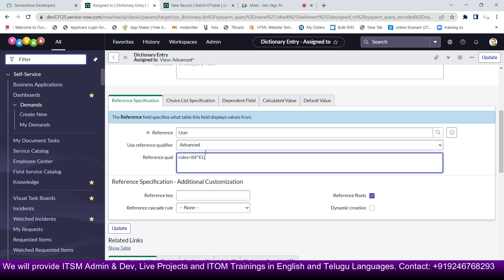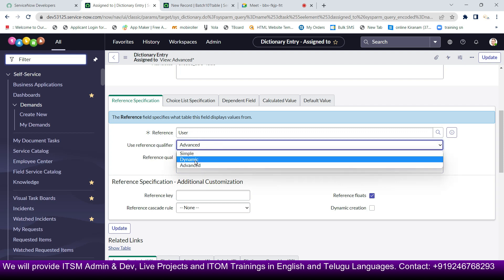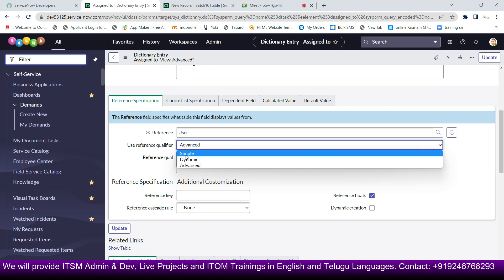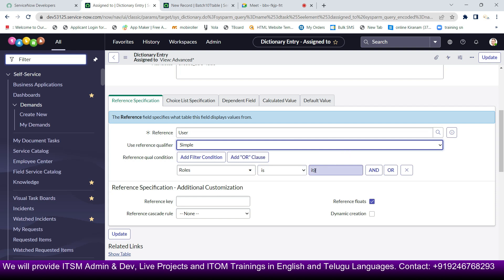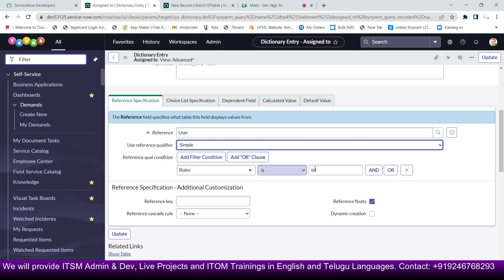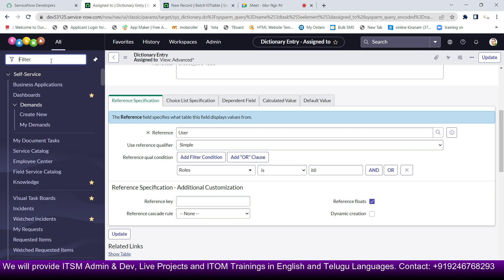Simple, dynamic, and advanced are all the same concept — they just differ in how you write the condition. With simple, for example, you set roles equals ITIL, so only people with the ITIL role can be selected. The reference qualifier qualifies which records appear in the reference field.